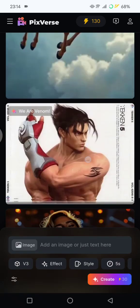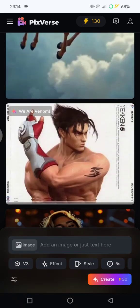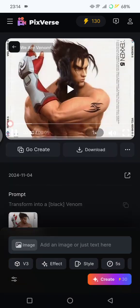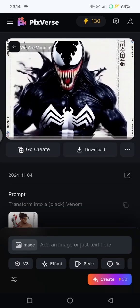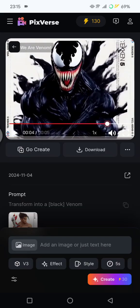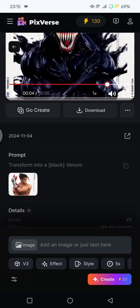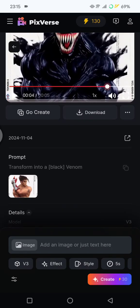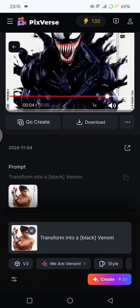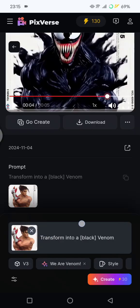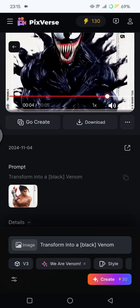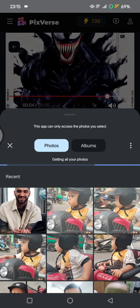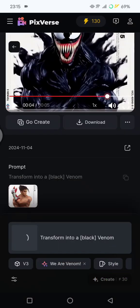Right here is the 'We Are Venom' effect. Click on the example to see what the video will look like. Then click on the prompt, click 'Go Create', delete the existing image, and upload your own image. Click on the image button and tap on the photo that you want to transform into a black venom.